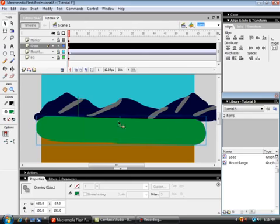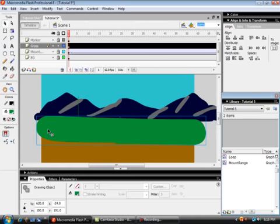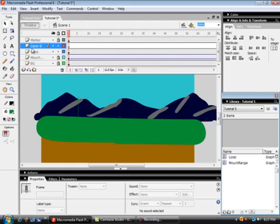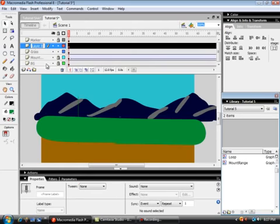And that layer is a fixed layer. Now we're going to make some trees. Above the grass layer, insert a new layer called trees.